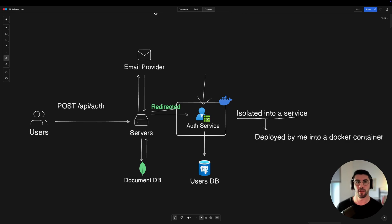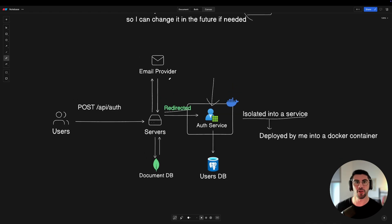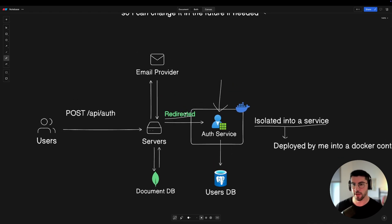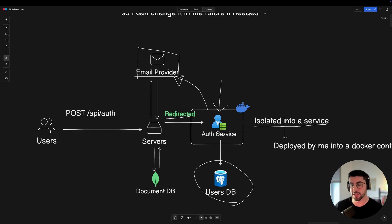I'm using SuperTokens to host this on my end — they provide their core, and anything starting with slash auth gets redirected to them. Since it's an isolated service, I can replace it in the future very easily with my own service. When users log in with email or any auth provider, emails are sent using my own email provider and my own domain, so I'm not coupled to SuperTokens. I own the database, inject my email provider, and all the good practices are handled by the Docker image I run.